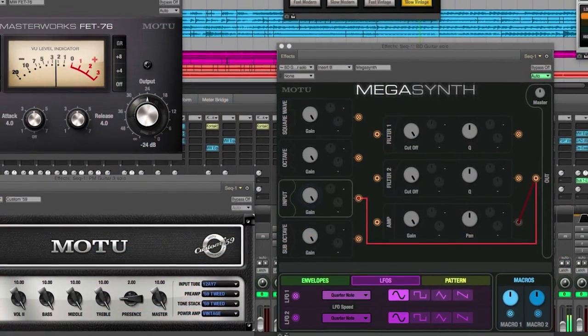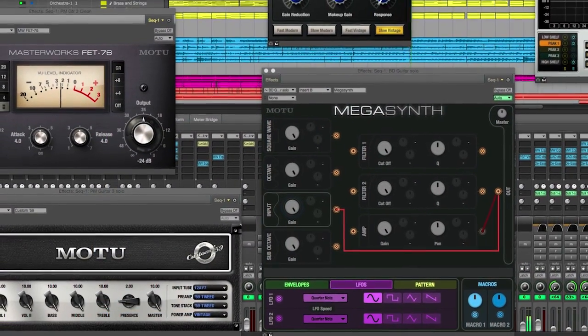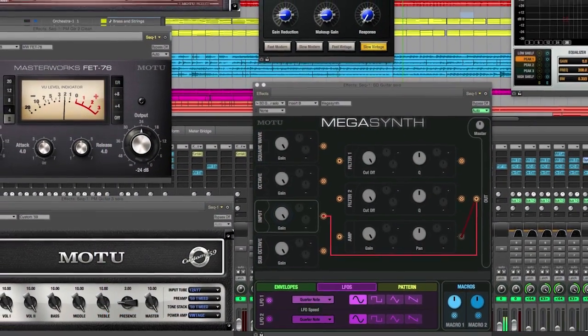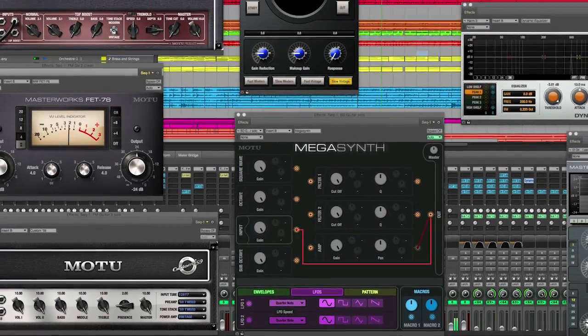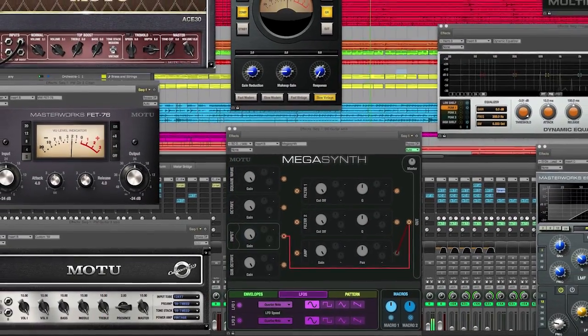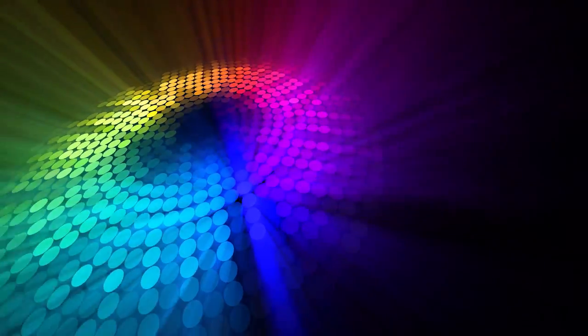This has been a look at many of the productivity enhancements built into Digital Performer 9. Make sure to check out the other DP9 videos for more details on other new features. Thank you.